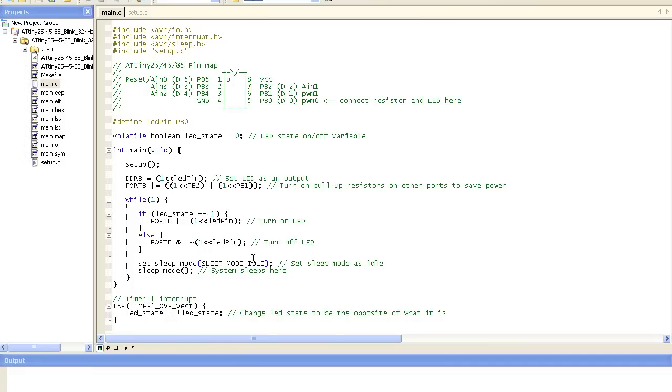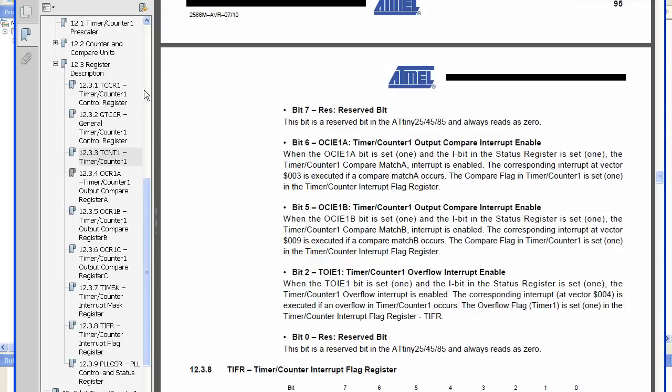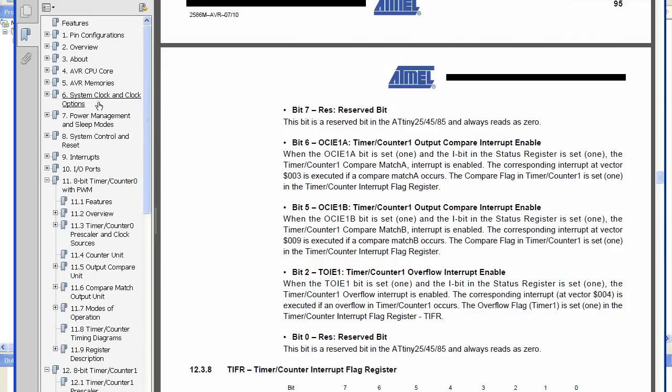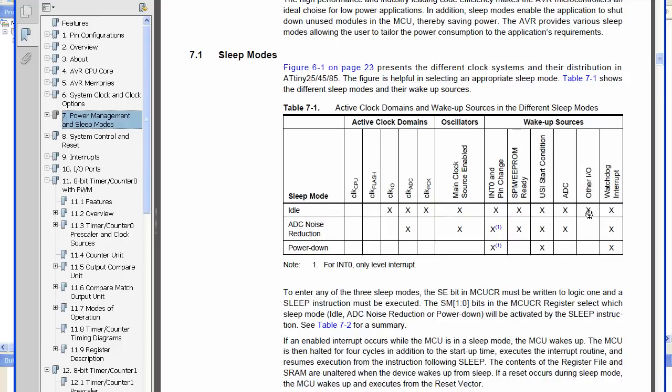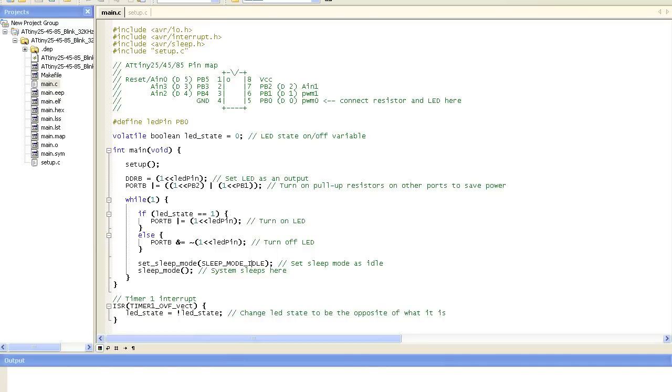And we just go into the idle sleep mode. Now since we're using the 32kHz clock and we're going to be continuing to use that for the timer, the only mode that we can use is actually idle. There's ADC and there's also power off modes. But it just says here that the three different modes are idle, ADC and power down. Even though it says ADC the main clock is enabled. We actually have our wake up sources, and for us it's other input output, it's the timer. So we need to specify that as idle, otherwise if we were to use ADC it wouldn't wake up.